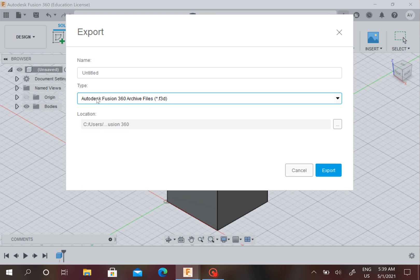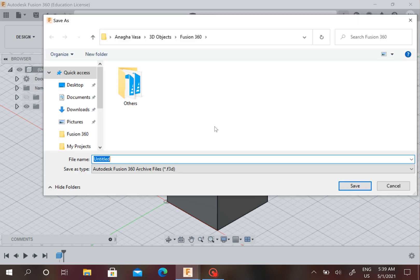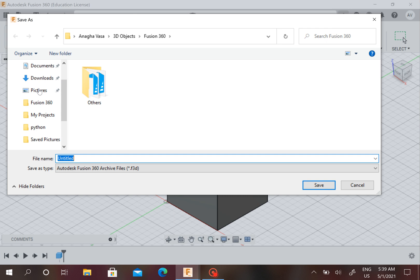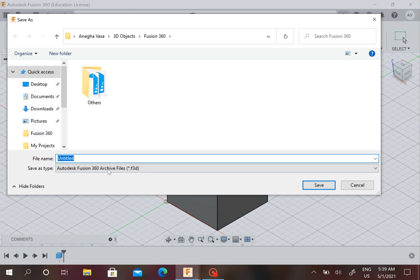Now since we have established our type, Autodesk Fusion 360 Archive Files, which is .f3d, we must choose our location. Since my location is here, I am all right. You can also choose whatever your location you have, and I'm going to name this Box.